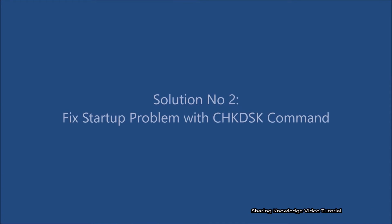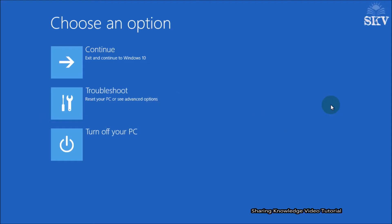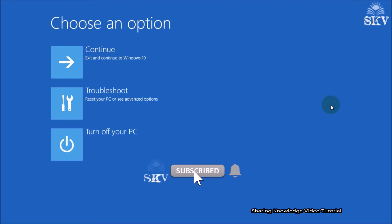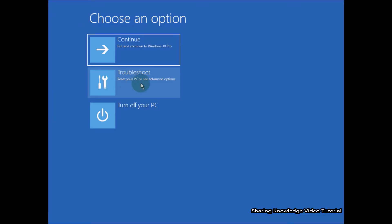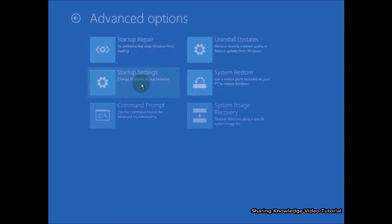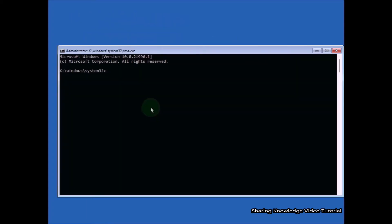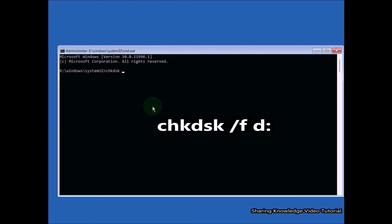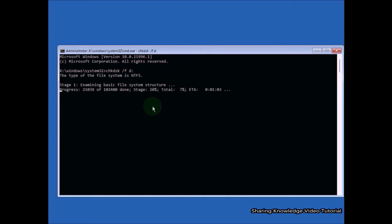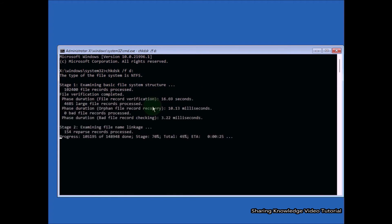Solution 2: Fix startup problem with the CHKDSK command. CHKDSK examines disk space and disk usage and provides a status report specific to each file system. If used with the /f, /r, /x, or /b parameters it fixes errors on the volume. In the advanced startup options, select Troubleshoot, then Advanced Options, then Command Prompt. In the Command Prompt window, type: chkdsk /f D: and press Enter — generally it is the C drive, but in this case D drive is the operating system drive. Type your operating system drive letter and press Enter.